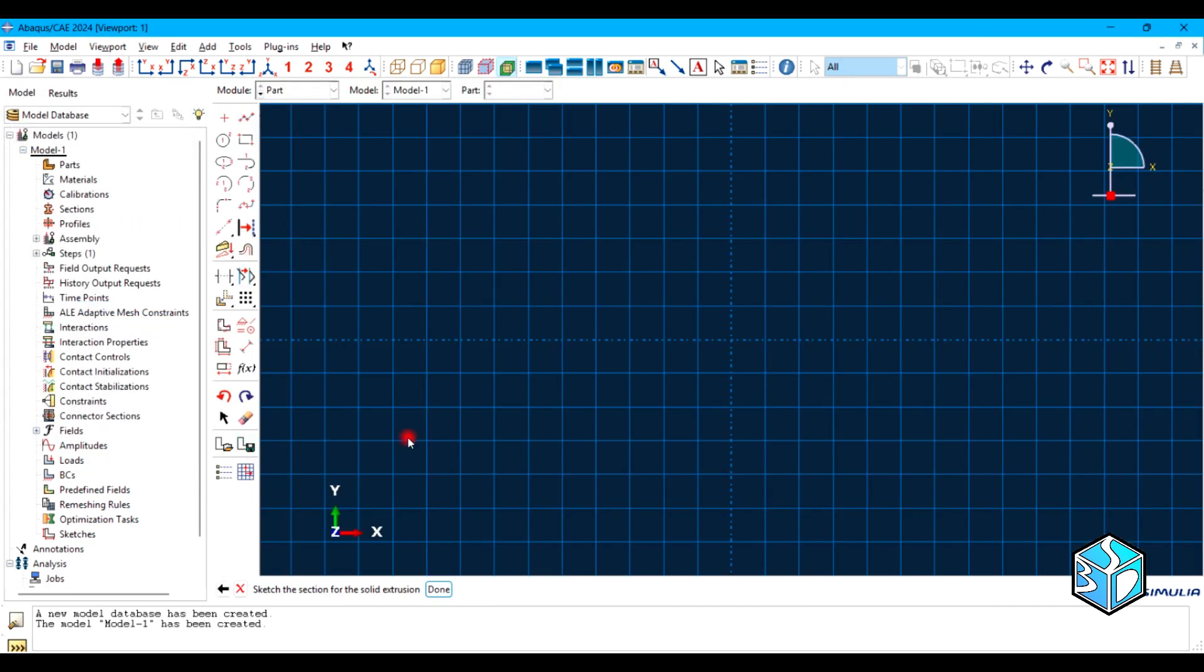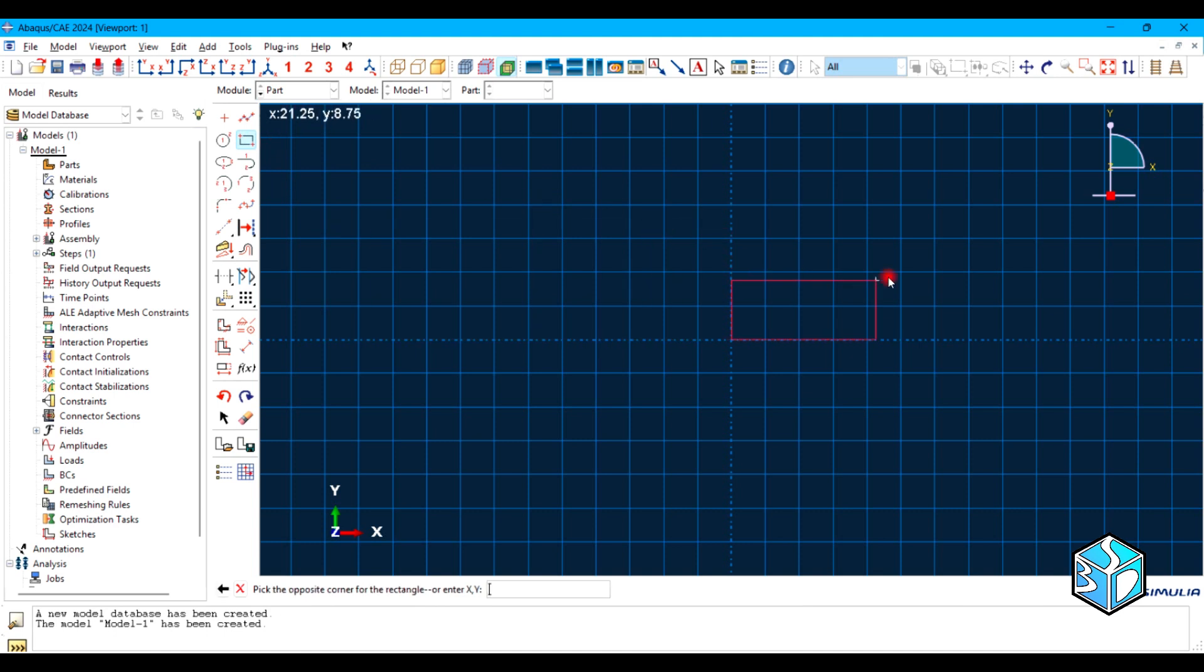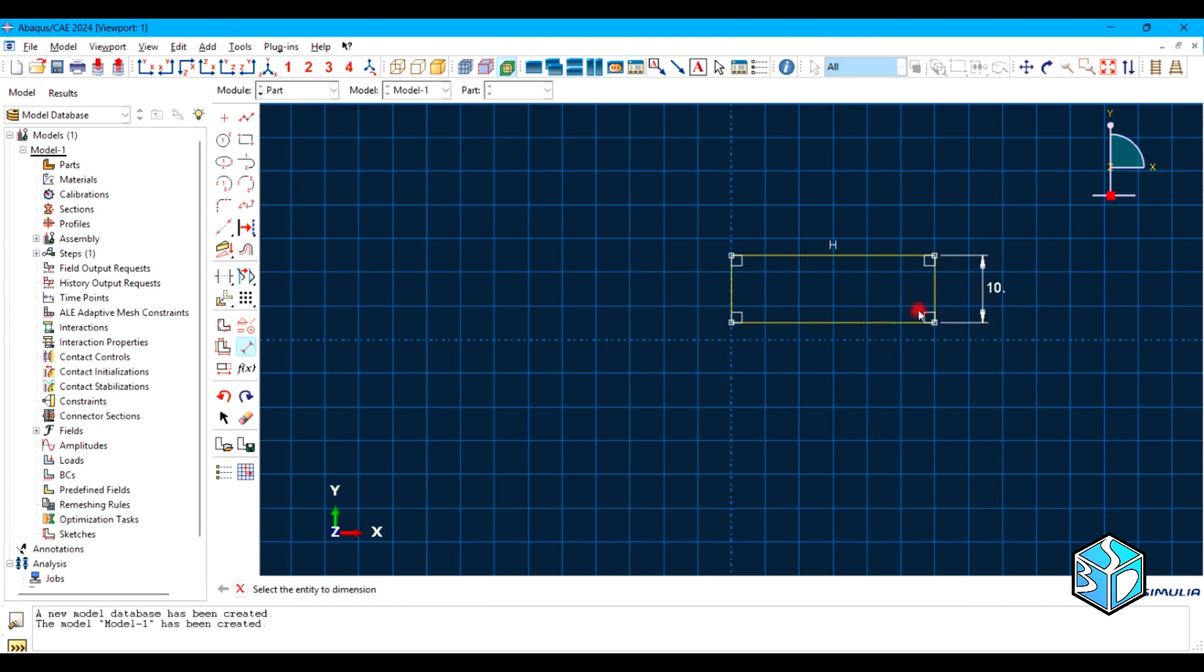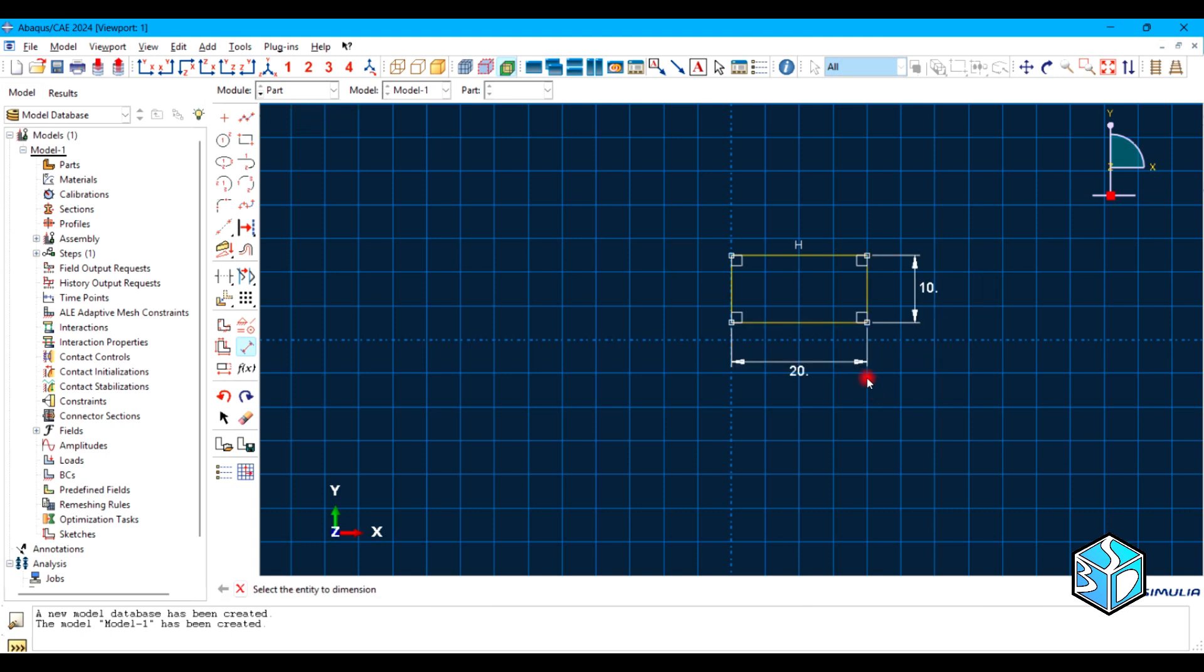The shape will be solid and the type will be extrusion pattern. Change the approximate size, just put a zero here. Based on the problem, it is going to be 10 and this is going to be 20. A 100 in depth.